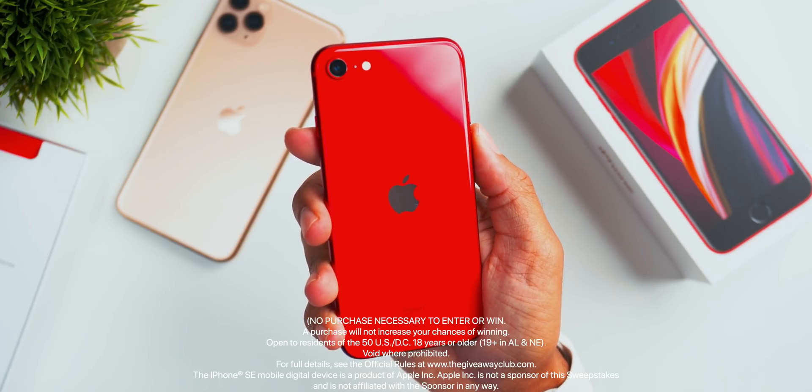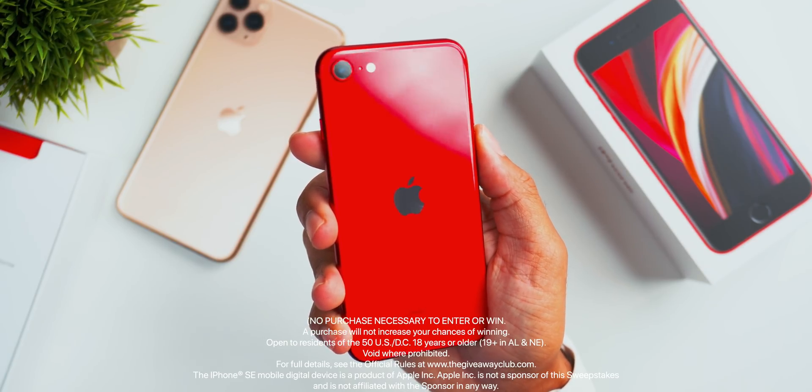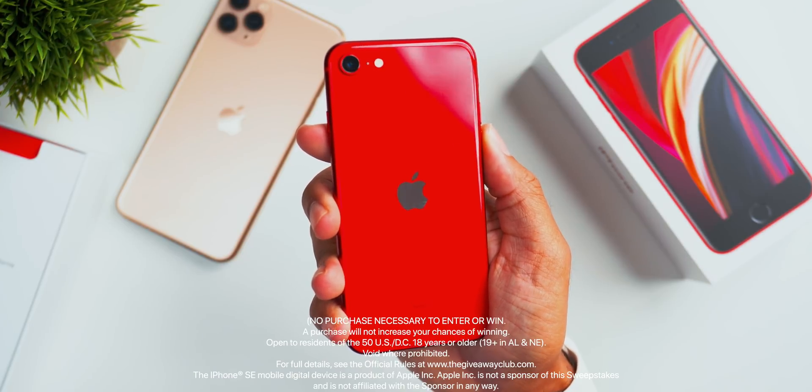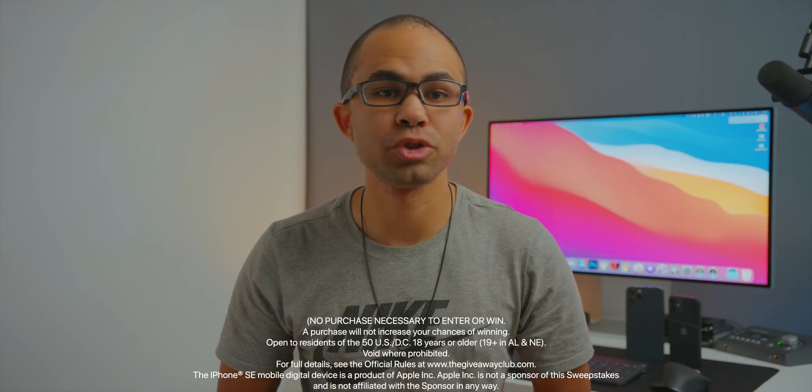Before we get started, I wanted to remind you all about the awesome 2020 iPhone SE giveaway. The Giveaway Club is giving away a brand new 2020 iPhone SE — check the link down below to enter. You do not have to purchase anything to enter, but if you do want to buy something from their website, you can receive a 5% discount on orders of $20 or more before taxes and shipping. The discount code is 'updates.'